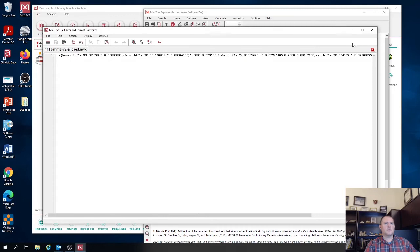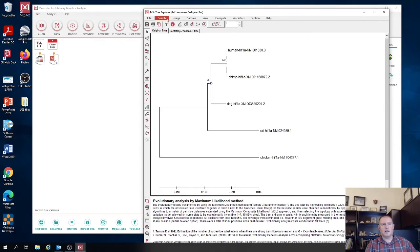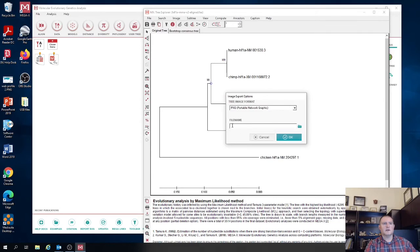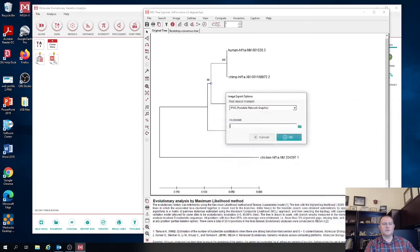And then we're also going to export it as a image. So a lot of times you just want to, you don't necessarily want to edit the file. You want to be able to quickly look at it or import it into Word or PowerPoint. So to do that, you just click on image and then save as a PNG file. That's what I recommend.